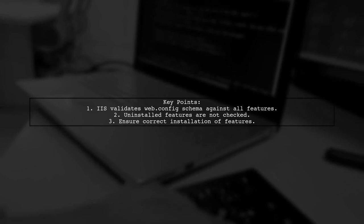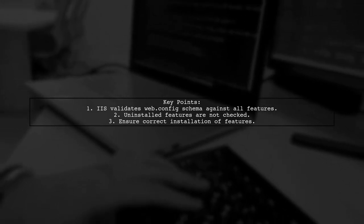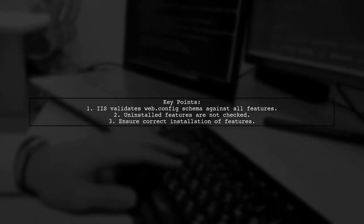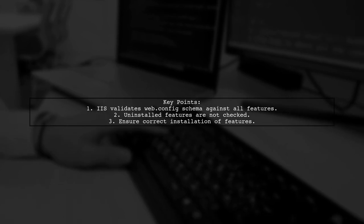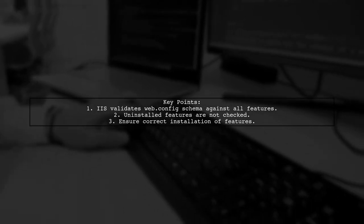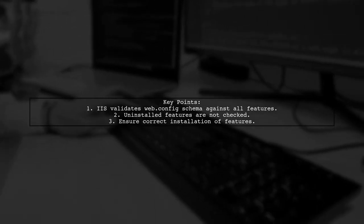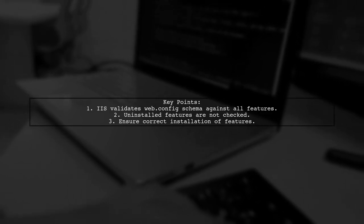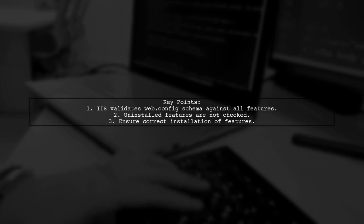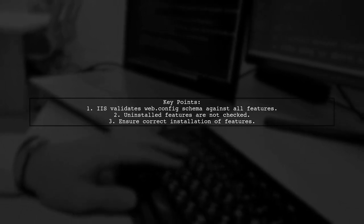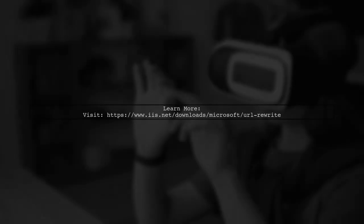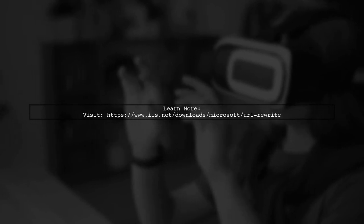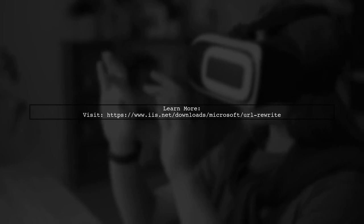IIS 8 may not recognize your web.config file because it validates the schema. Make sure to install the necessary features on your server. For more information on URL rewriting and IIS, check out the official Microsoft page.